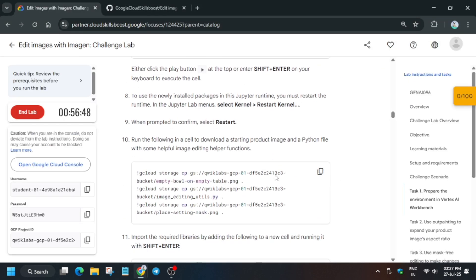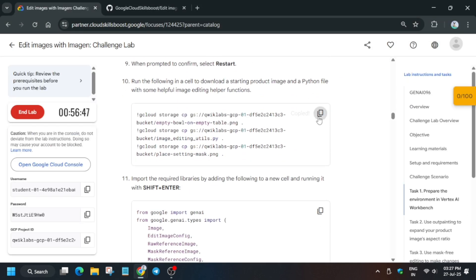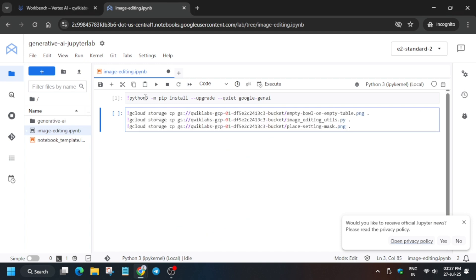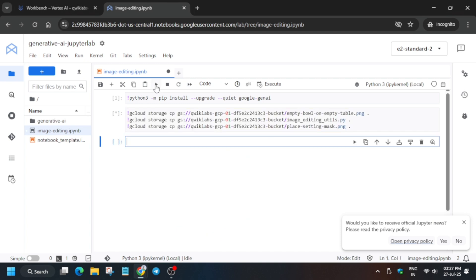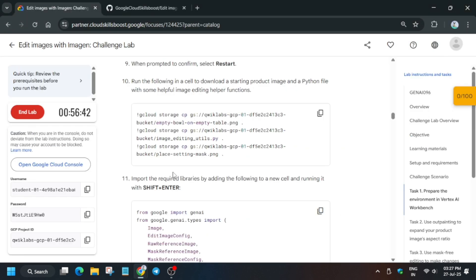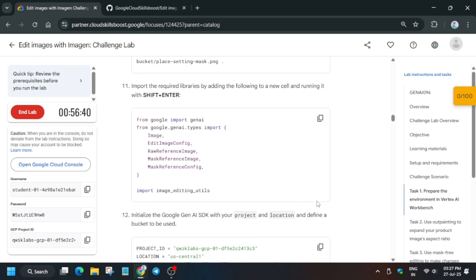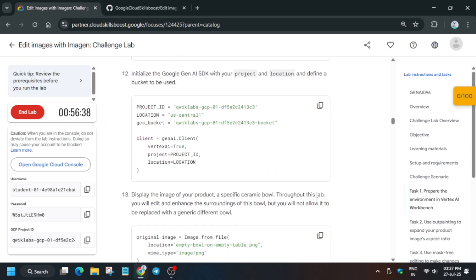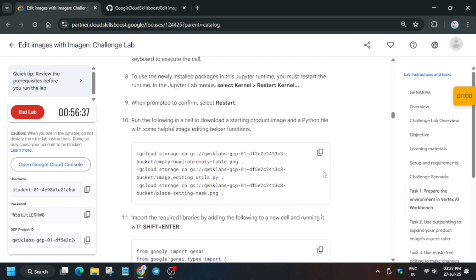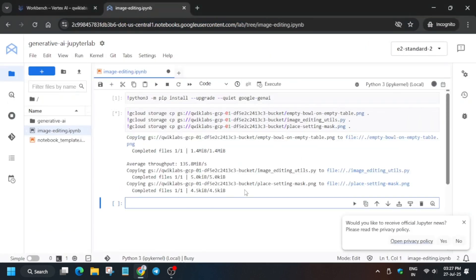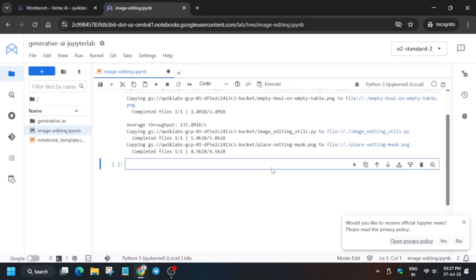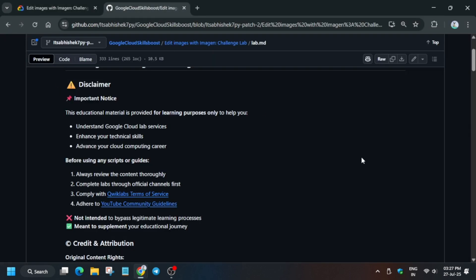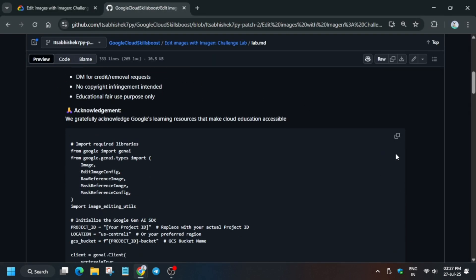Now once it's idle, we'll come back to the lab instructions again and copy this one and just paste it and run the Play button. Now it will basically copy the files. And after that, for all these tasks, no need to worry. I have prepared a file. I will share you, so in the description box of this video I've shared this repository.